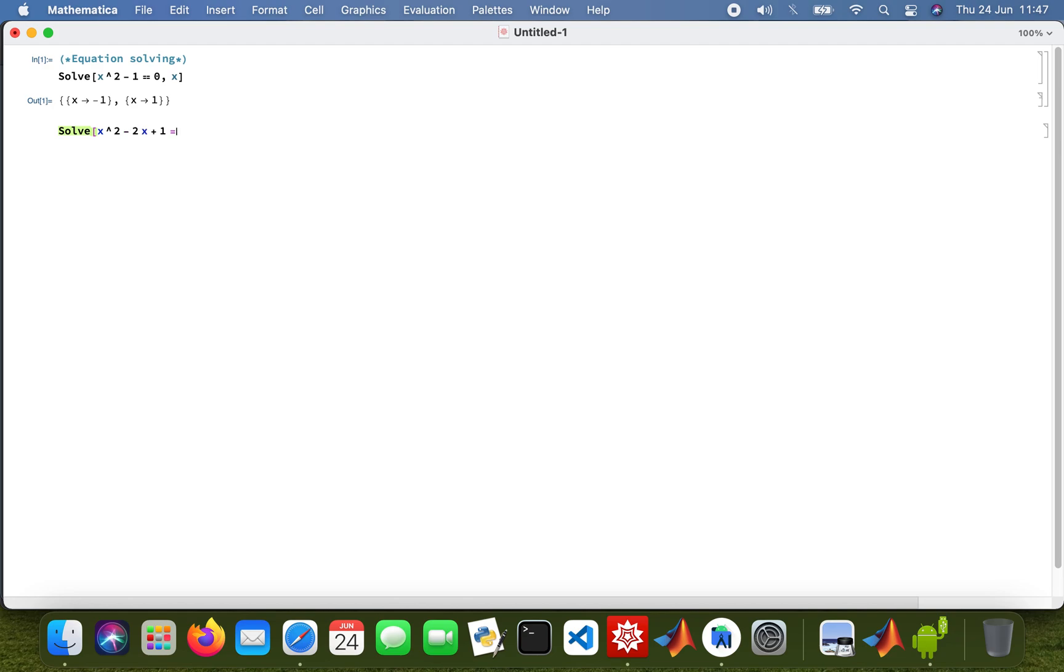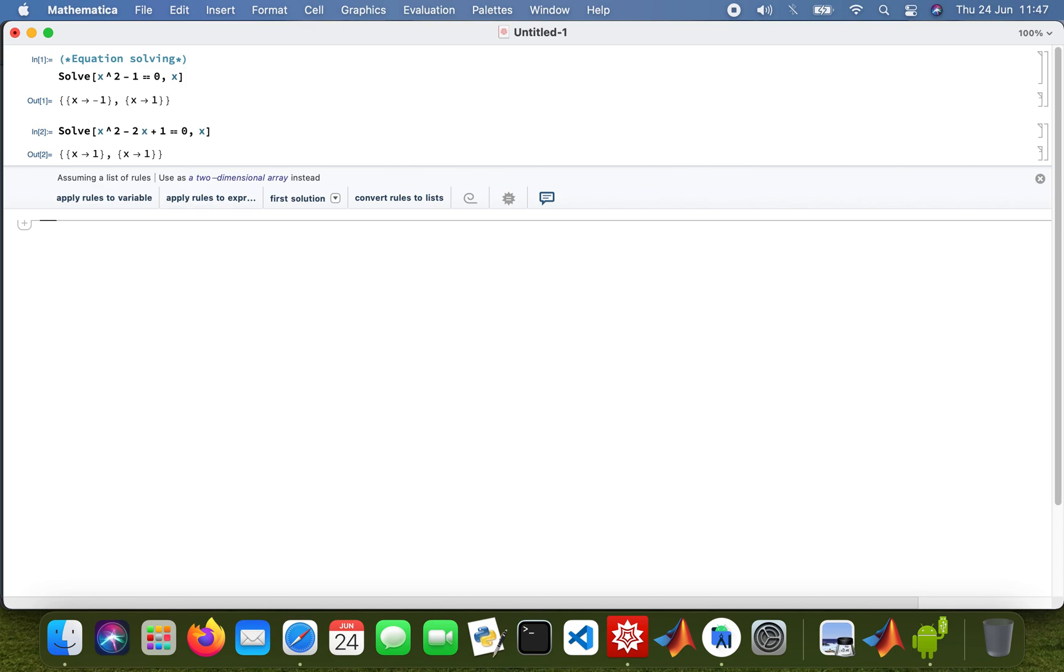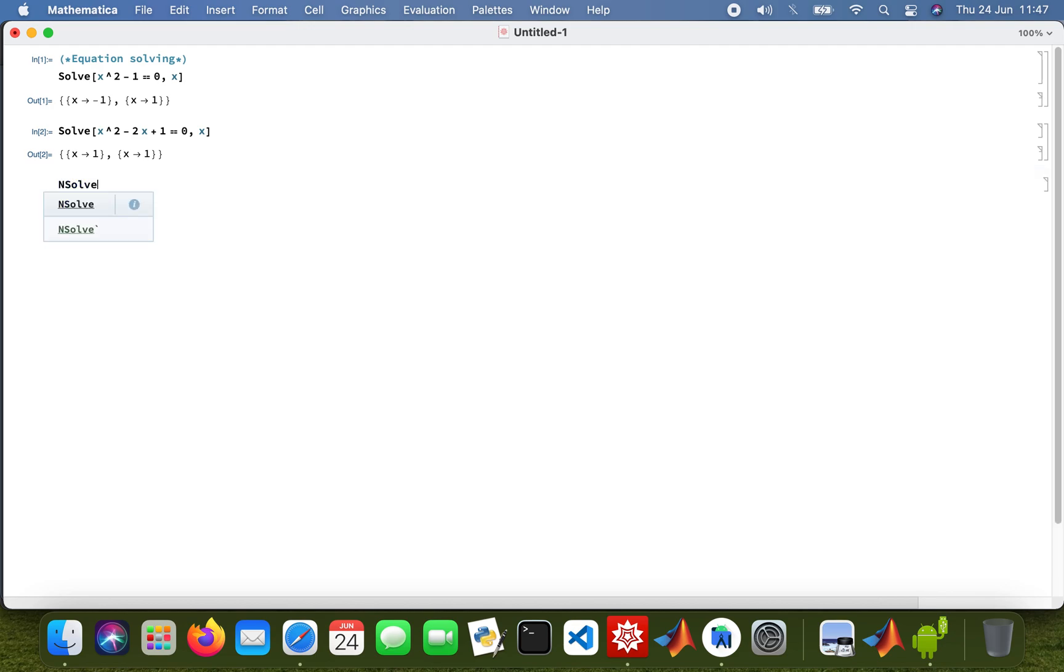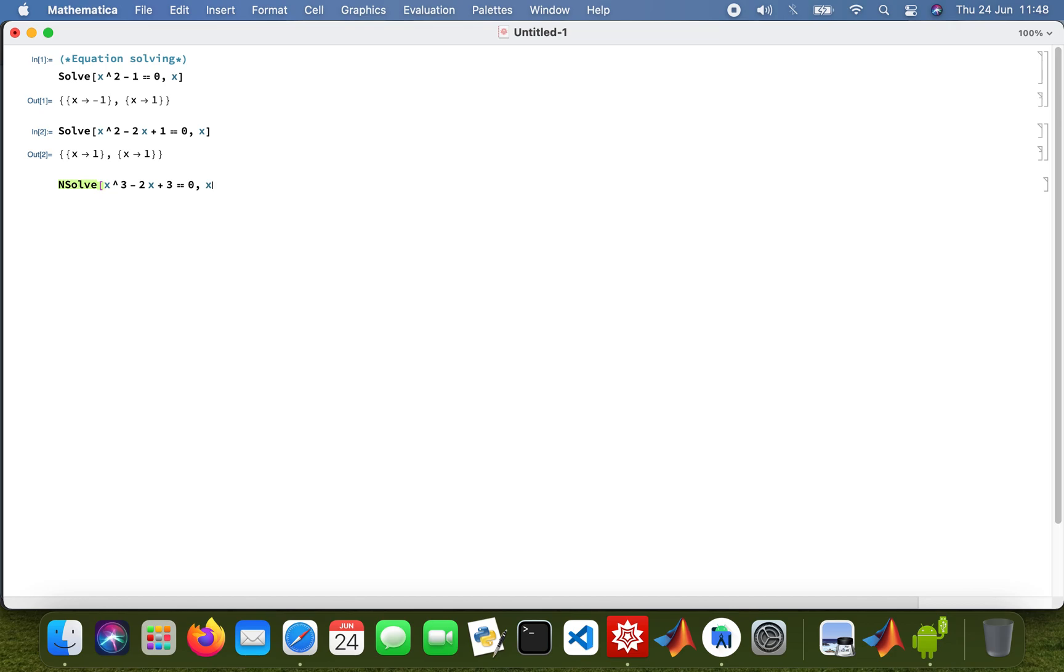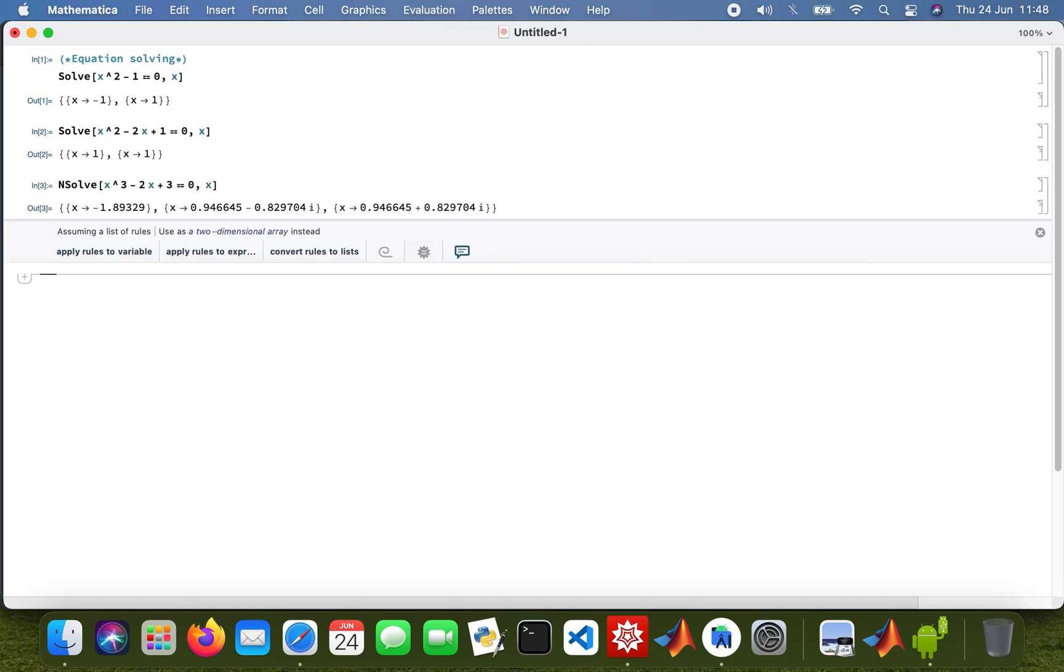And then now I'm going to use what's called NSolve, so that would give you a numerical value. NSolve and x cubed minus 2x plus 3 equals 0 and solving for x as well.